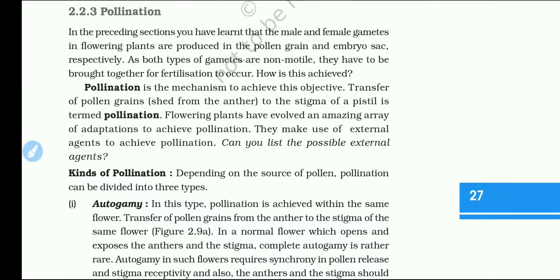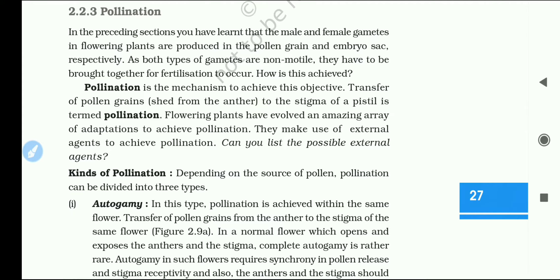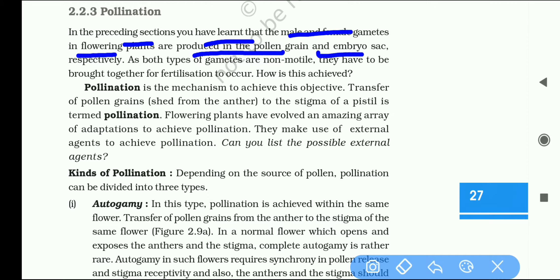This is the topic of pollination. In the preceding section, you have learned that male and female gametes in flowering plants are produced in the pollen grain and embryos.